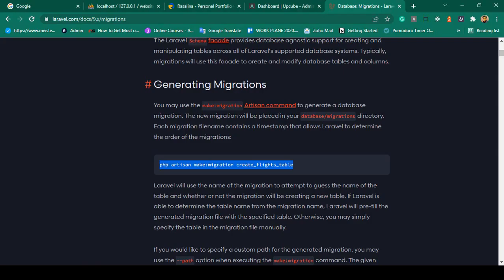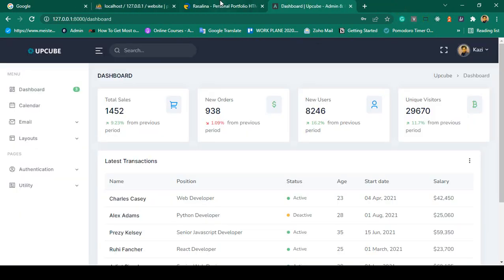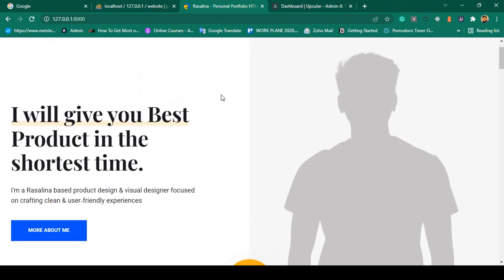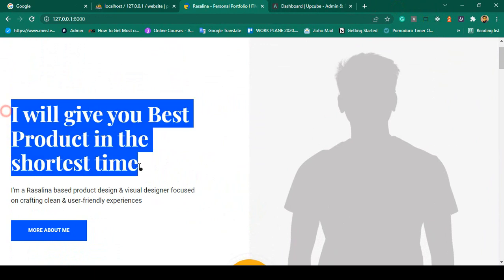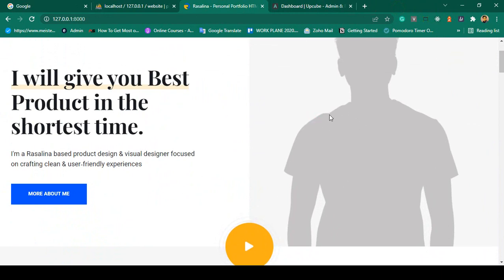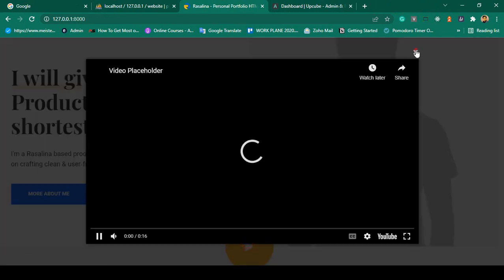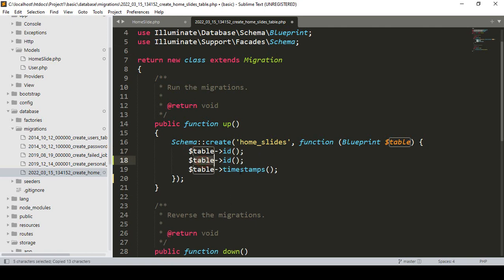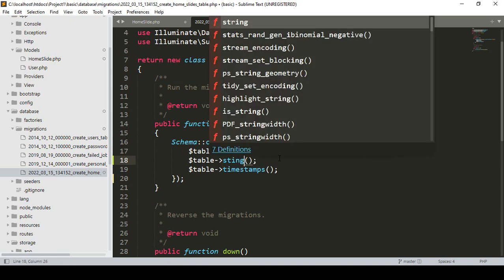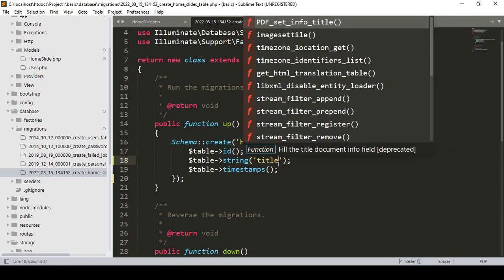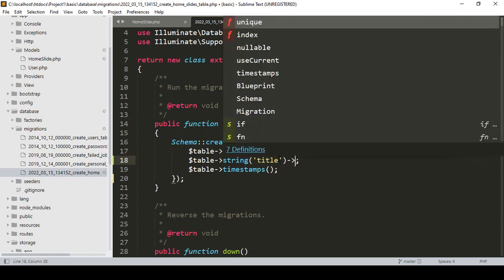Great. Now first of all, understand how many table fields we need. If you go to the home slide section, there is one title field, one short title field, one image field, and one video URL field — so four fields in total. I want to add these into our migration table. I copy the migration and paste it. The type will be string.